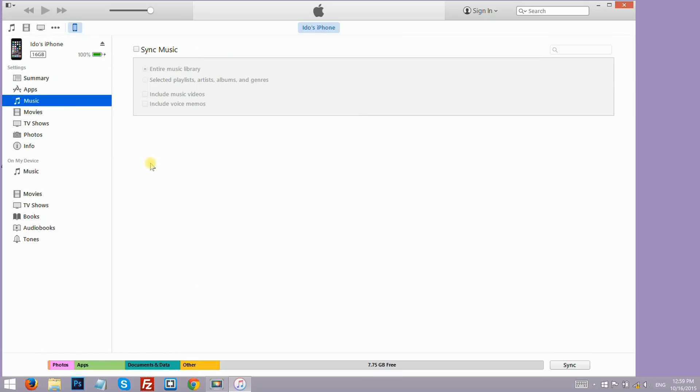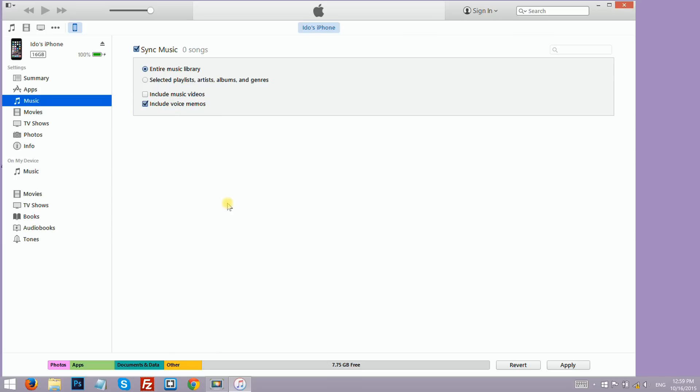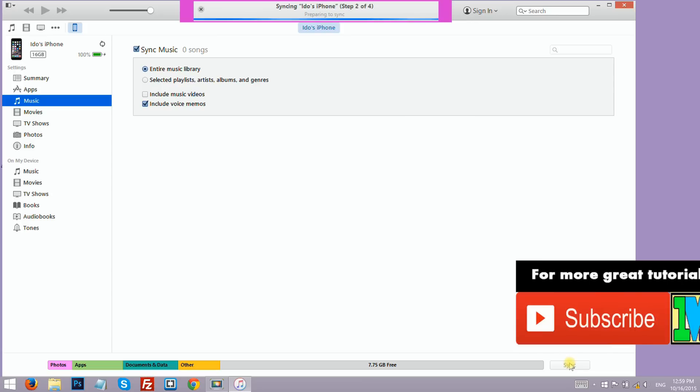Here check sync music and then check include voice memos. Click apply and you can see the syncing process on the top part of the screen.